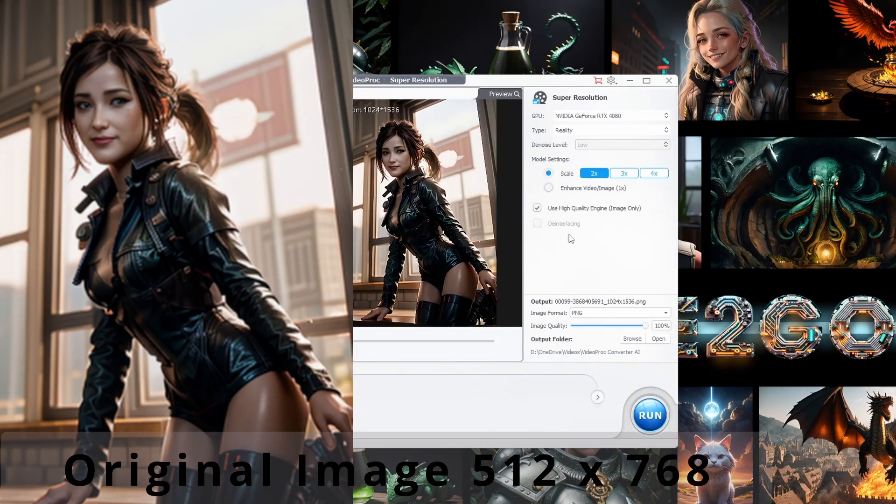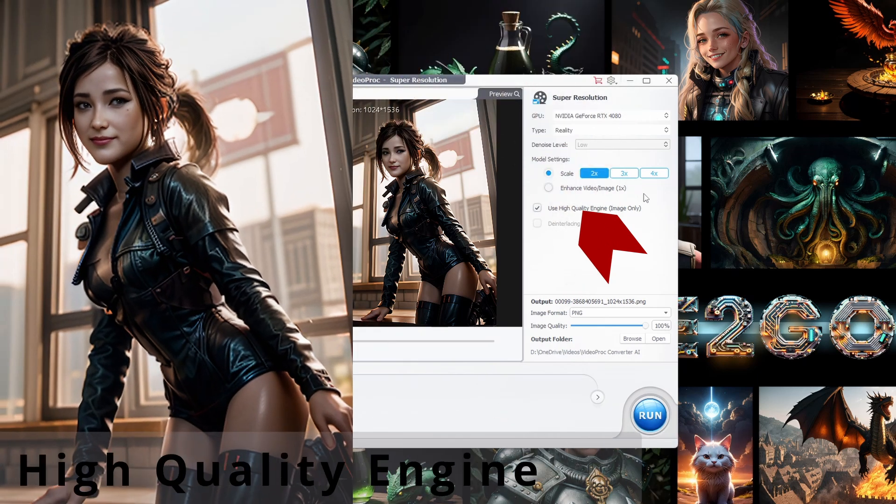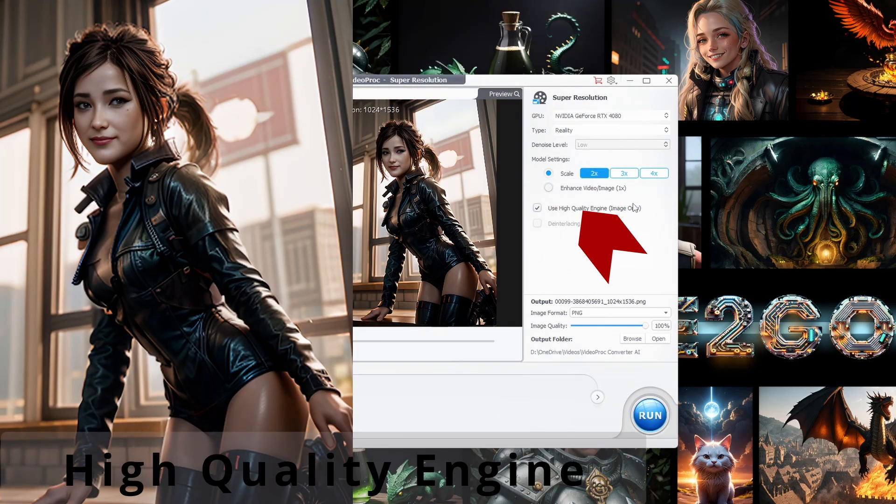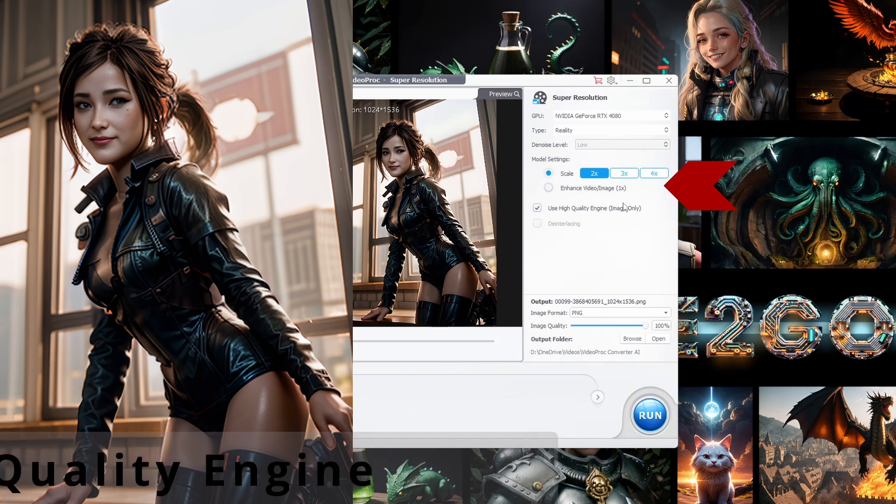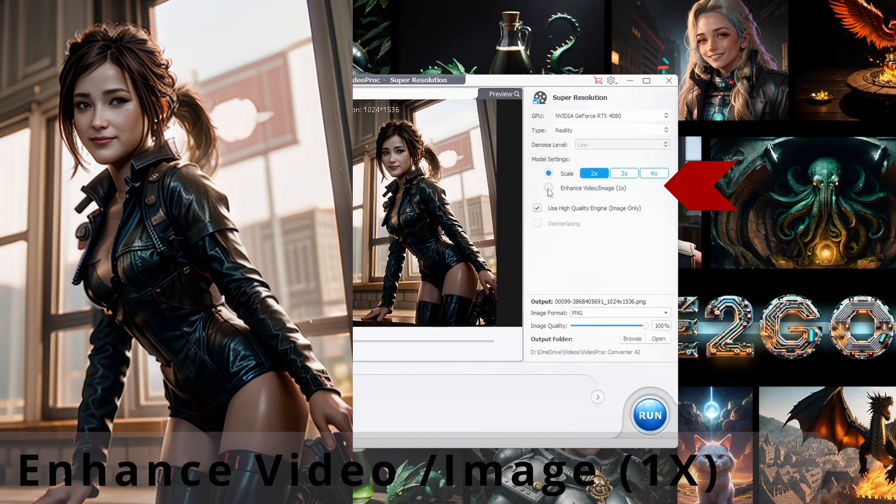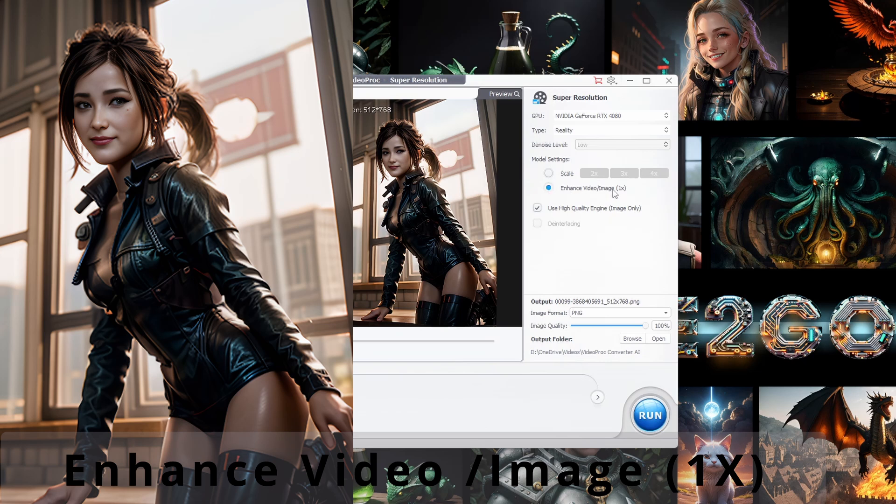For images, we can leverage the high quality engine for more crisp and detailed results. If you're keen on maintaining your original resolution, there's a neat trick for you.